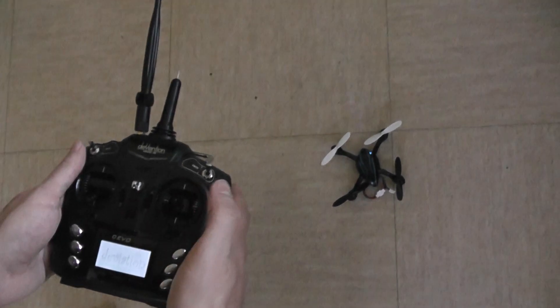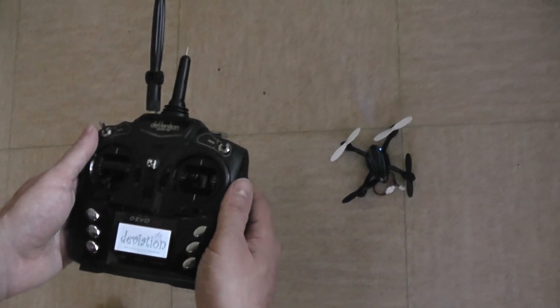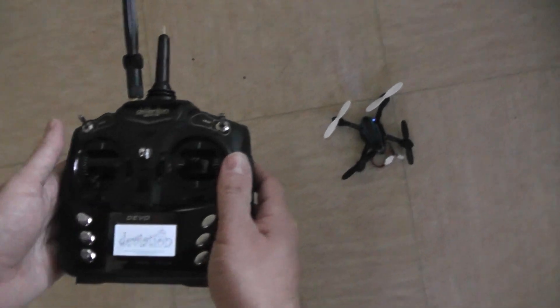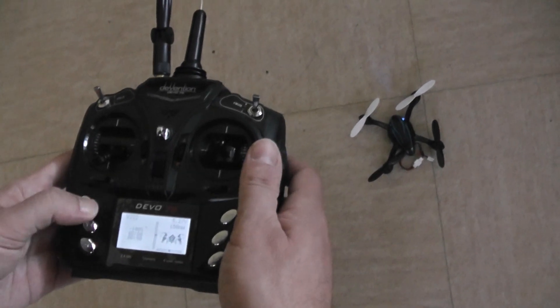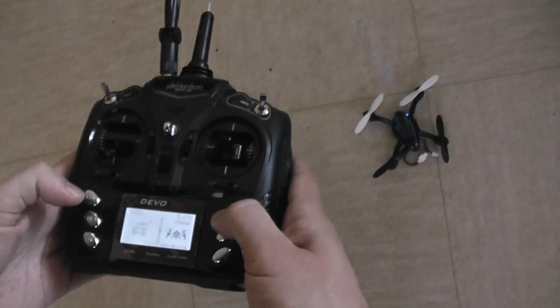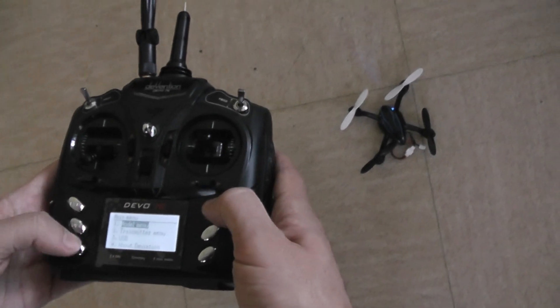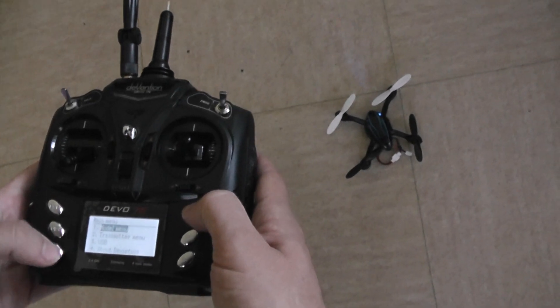First, switch on the Deviation Devo 7A controller.